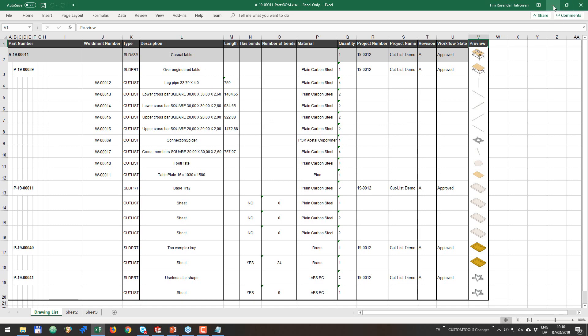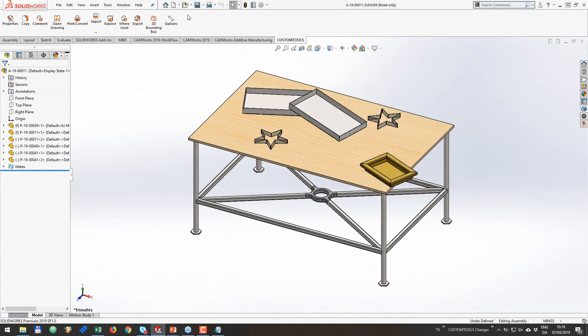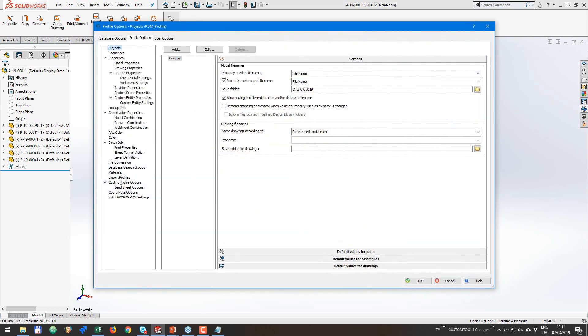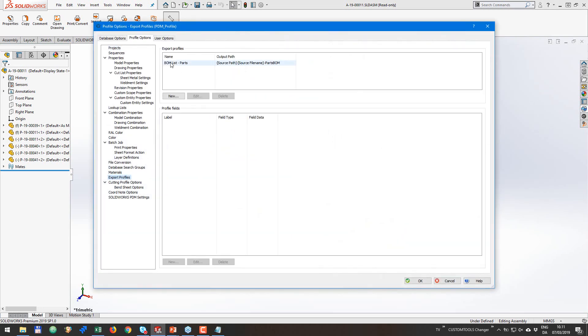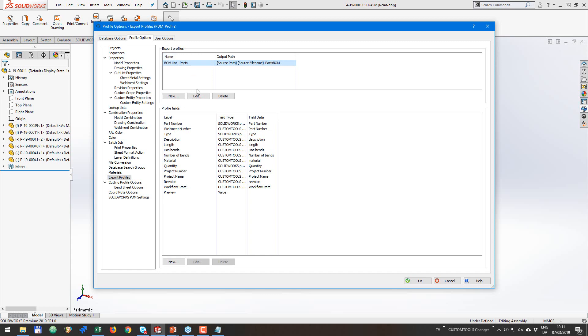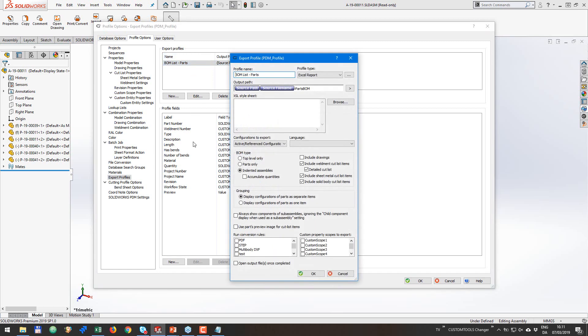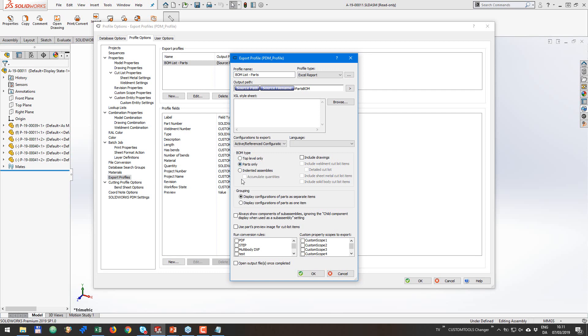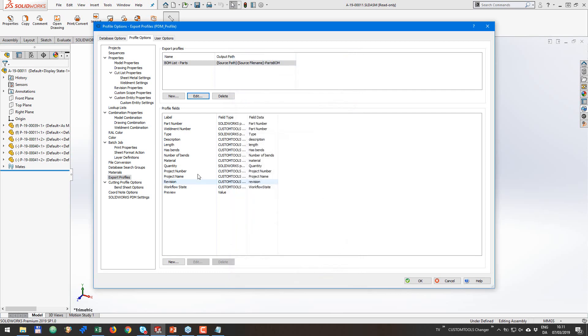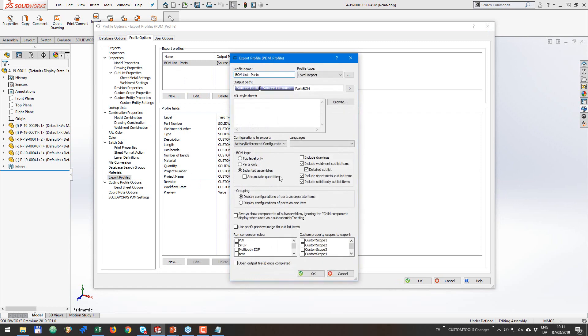Now there are a few things you need to know. So under the options for the export profile, the export profile itself has some new settings. So now you can include Weldment cutlist item and have a detailed cutlist. If you remove the detailed cutlist, we are going to sum up the length required for the different members. And I can actually show you that on the table because that is going to be more clear in that case. We can also select to include sheet metal cutlist items and solid body cutlist items. This can be done for indented assemblies. We can do it for top level only, but we cannot do it for parts.